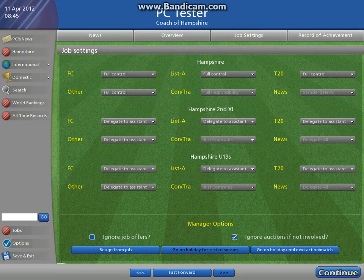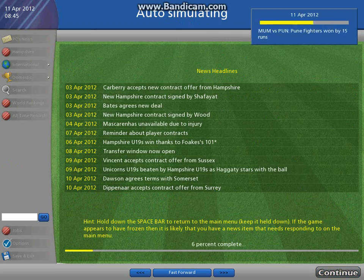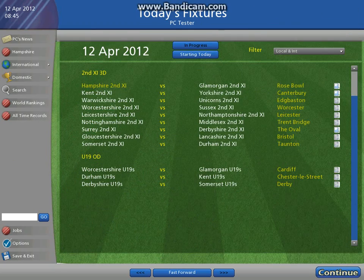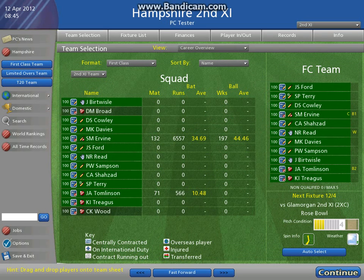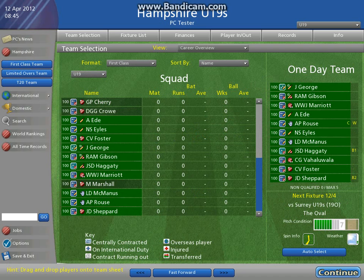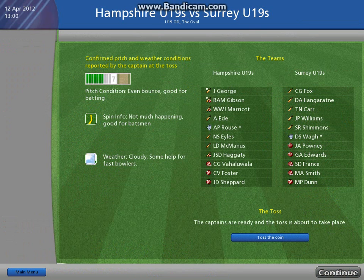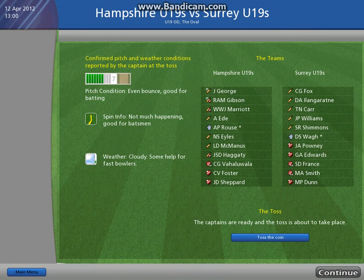So we go to job settings, I'm going to go Hampshire Under 19s and take full control. We're going to fast forward again. Now here we go — so this is our Hampshire Second XI, let's put forward in there, and there's our Under 19s. It looks like they've actually patched it.